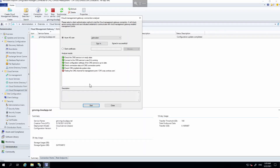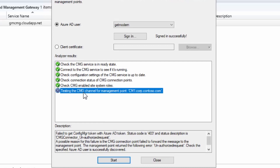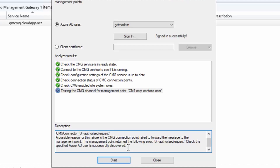Then there's a big red error — a red cross — testing the CMG channel for management point. That gives the management point name, which is the primary site server. Clicking on it gives more information: it has failed to get the Config Manager token from Azure AD, and the status is 403, which is access denied. At the bottom it says the management point returned the following error: unauthorized request — check that the specified Azure AD user is successfully discovered.